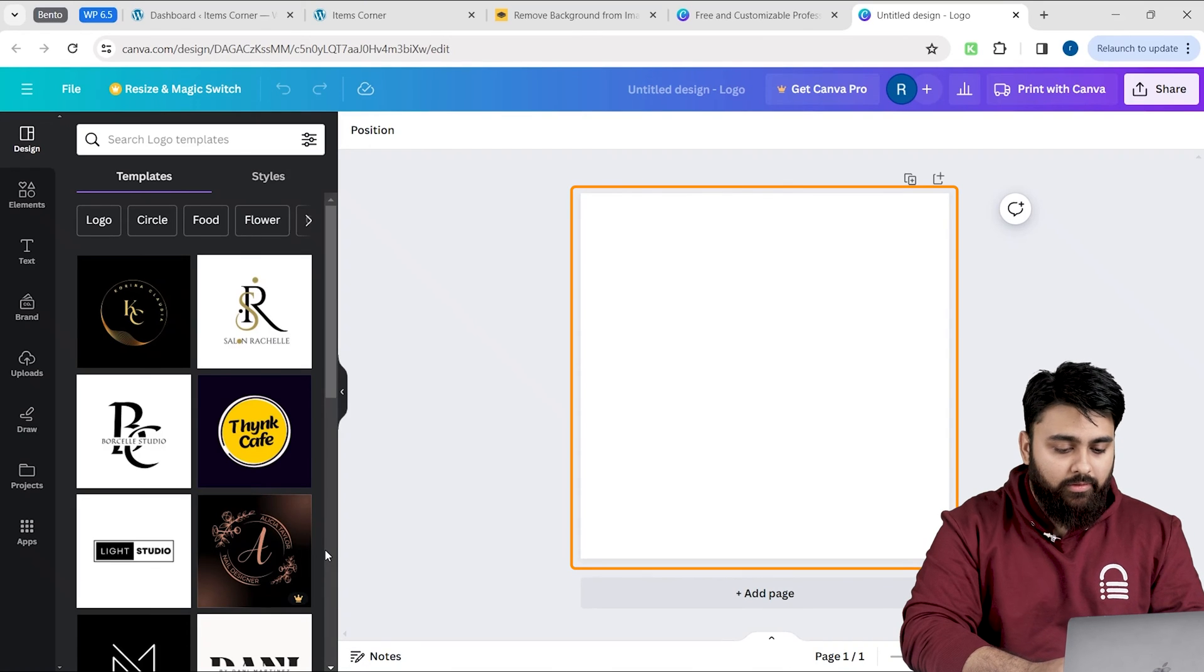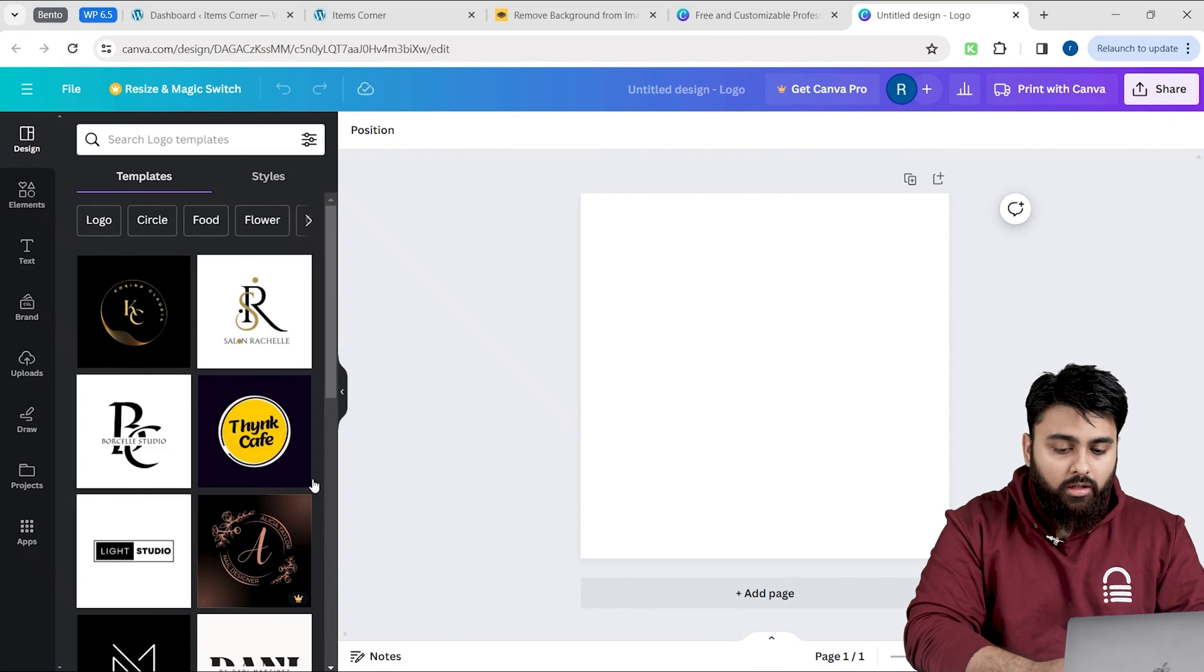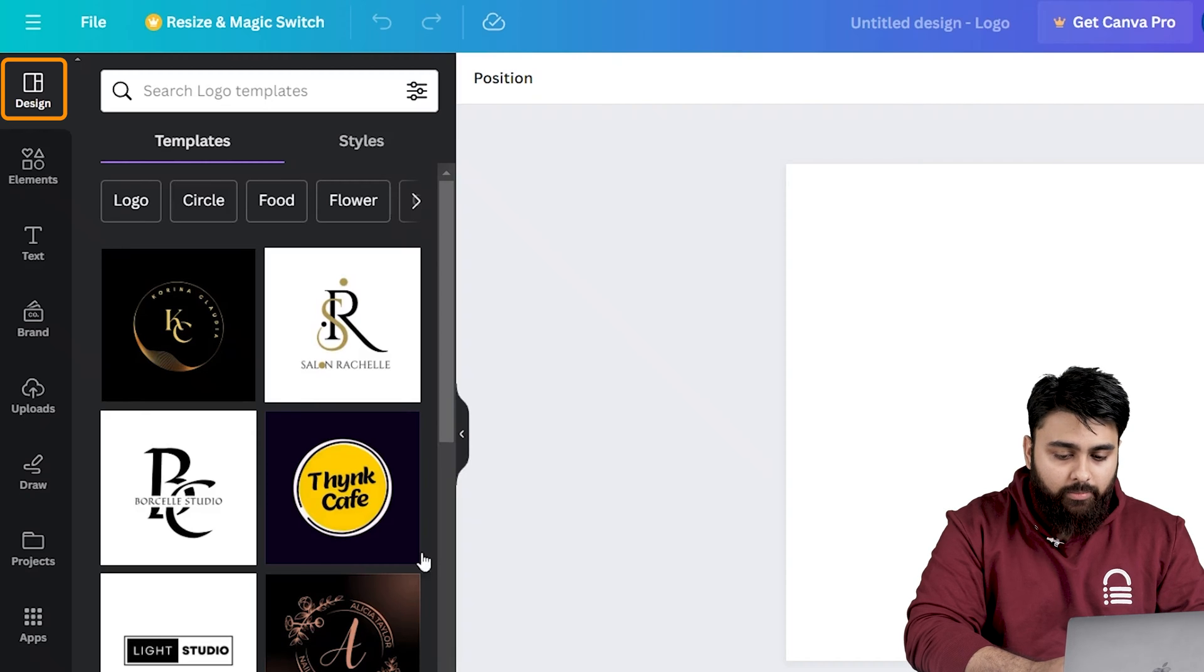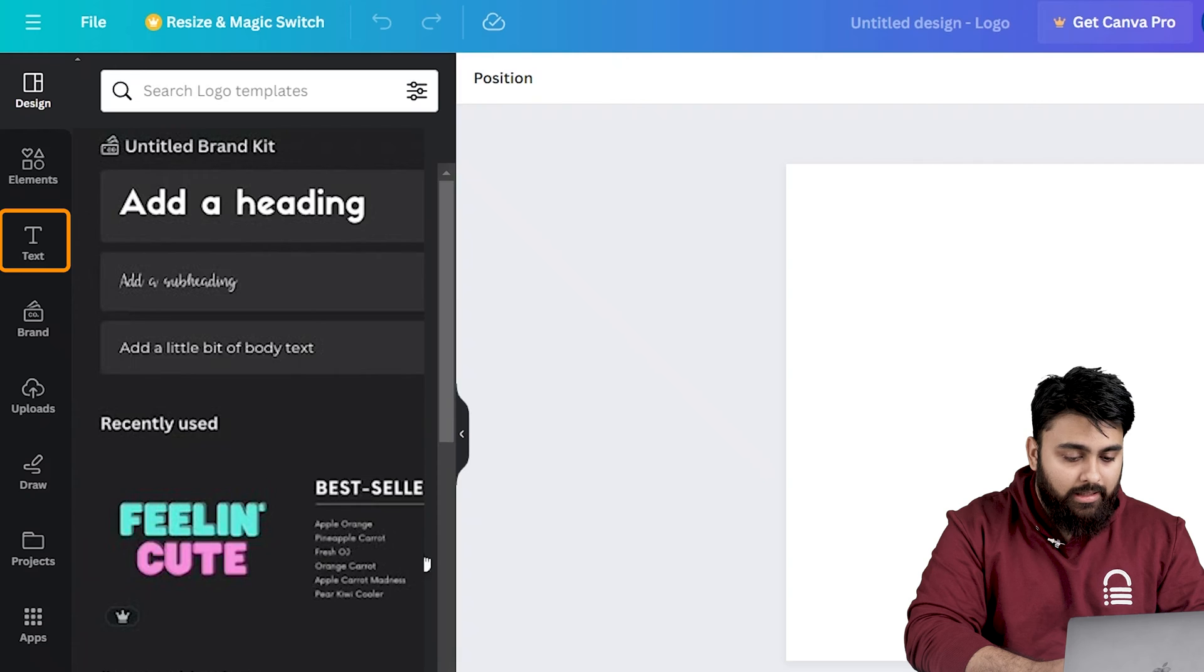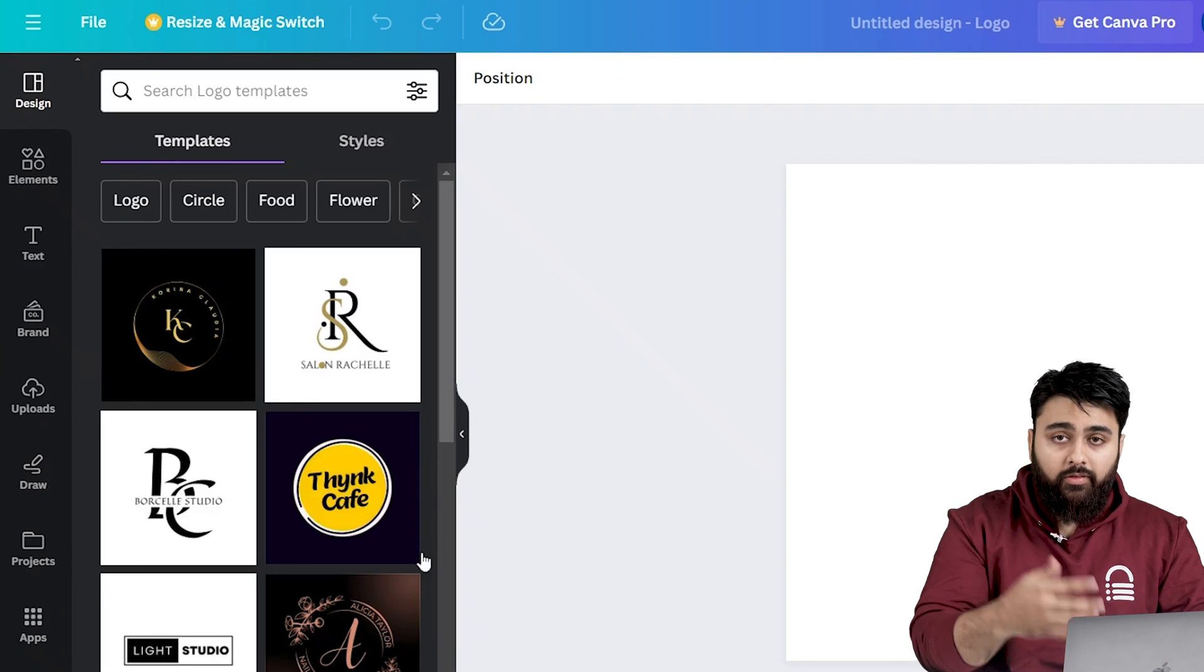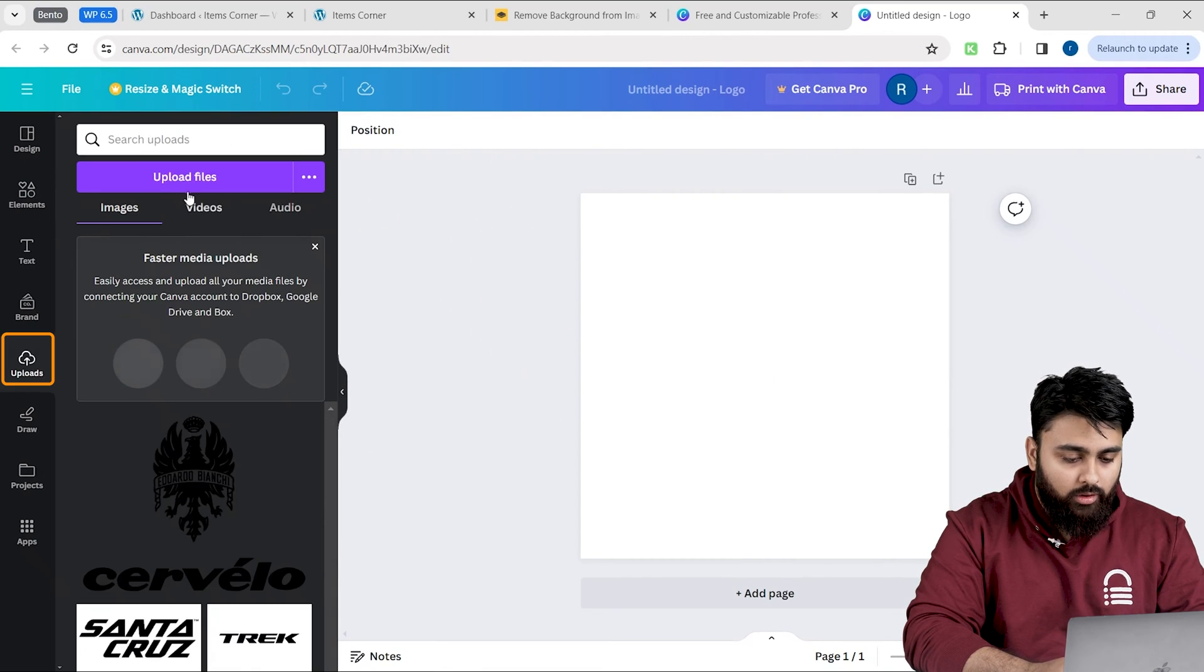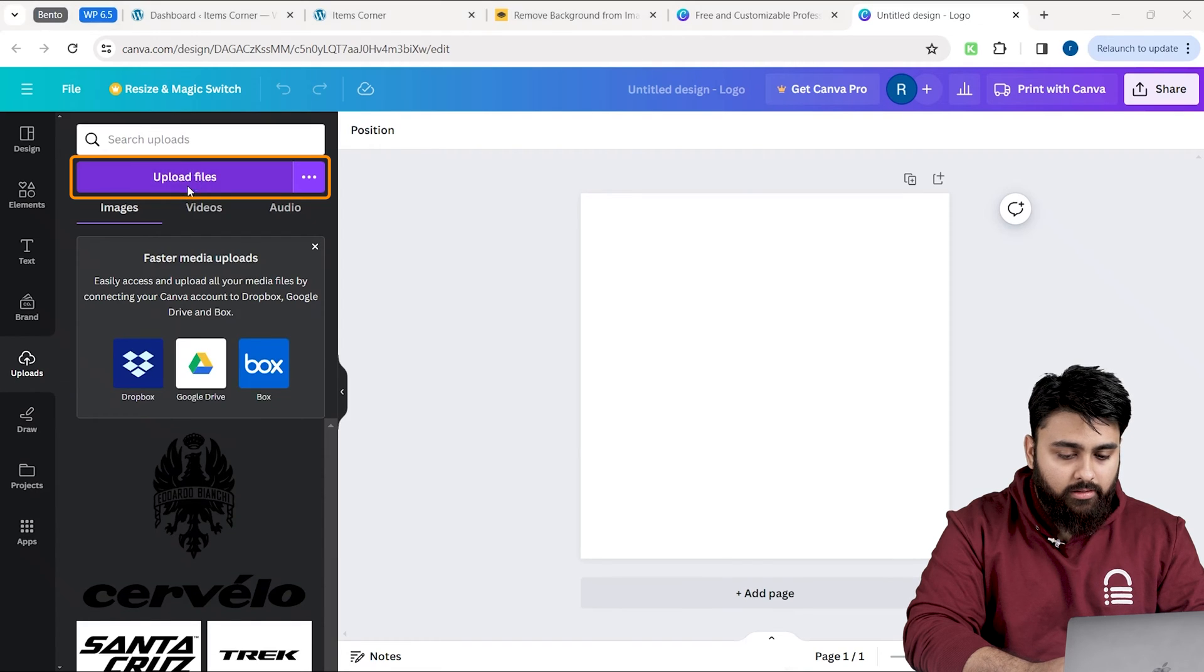This is our canvas where we're going to resize our logos. On the left, there are many options that you can play around with. You have design templates, creative elements, cool text and many other features. But for now, let's upload our logos by clicking upload, then upload files.